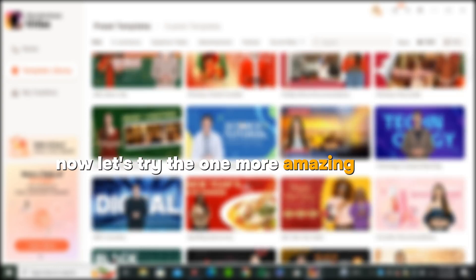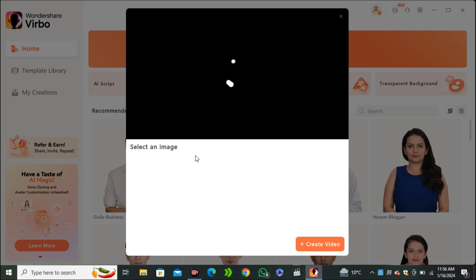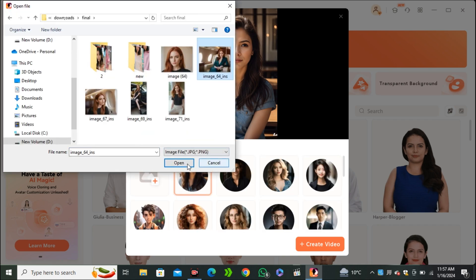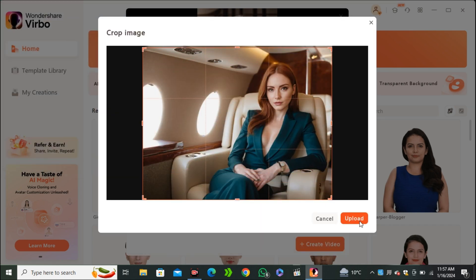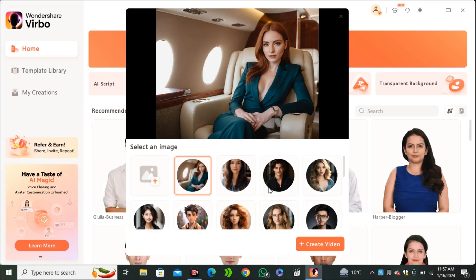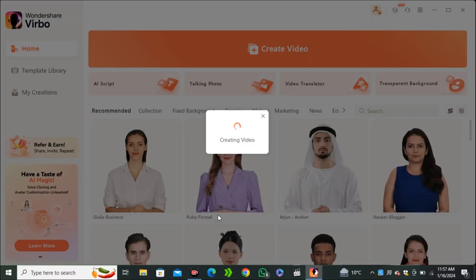Now let's try one more amazing feature. That is talking photos. So I'm gonna click on the talking photos. And here you guys can see we have some pre-installed images. But I'm gonna upload my own image. So I'm gonna select this image and adjust this accordingly and hit upload. Okay, so once the image is uploaded, you can click on the create video.